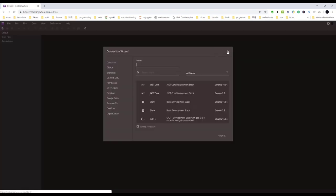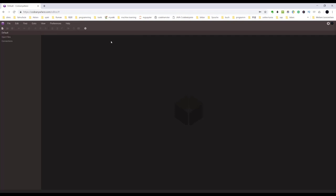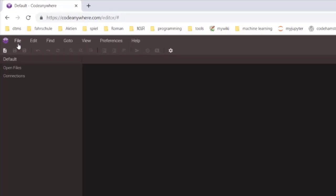After first time launch to the editor, a window will pop up asking what kind of connection you want to have. Let's close it and go to the left panel. Let me explain something here. You'll see three items: Default, Open Files, and Connections.